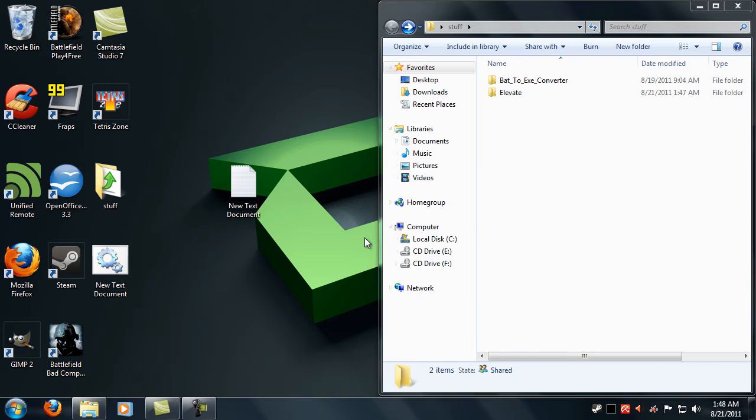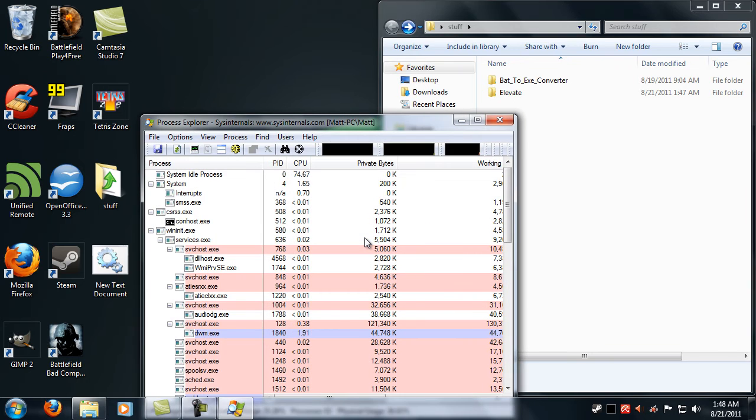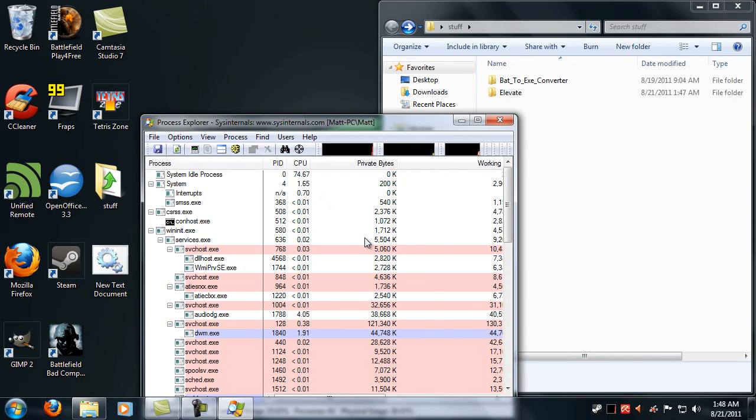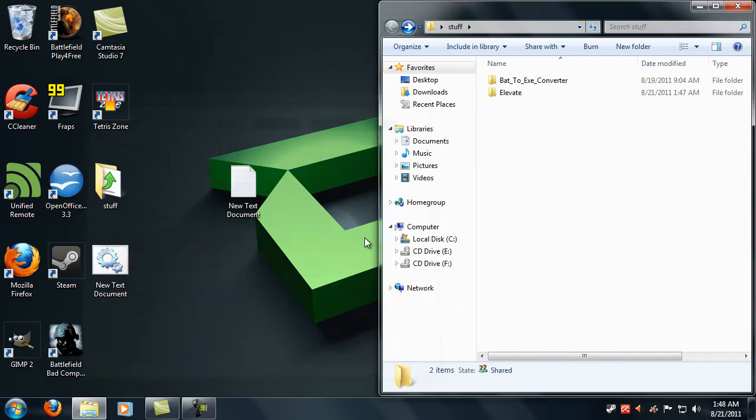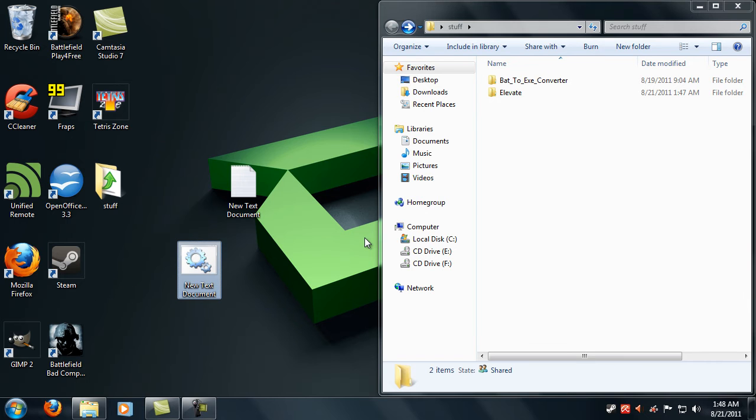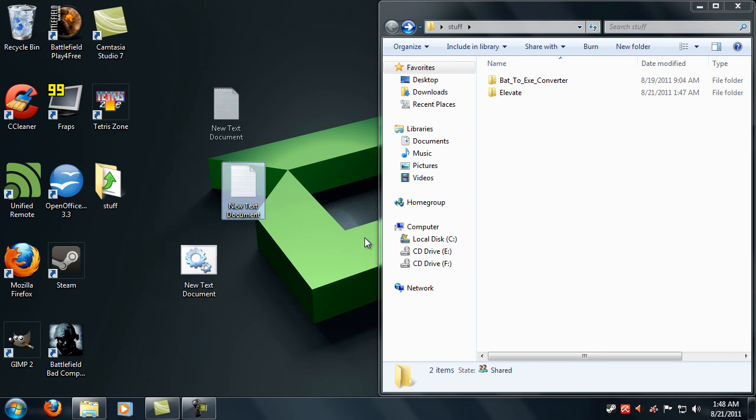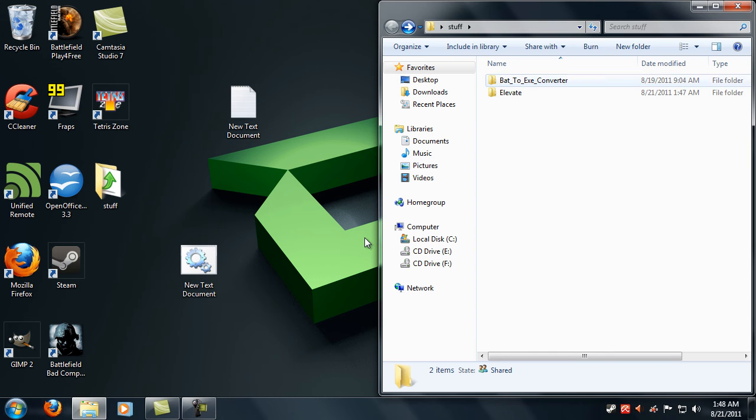ask you to run and then there you go, this is actually in administrator mode. So what you're going to want to do is make this into an exe called Task Manager.